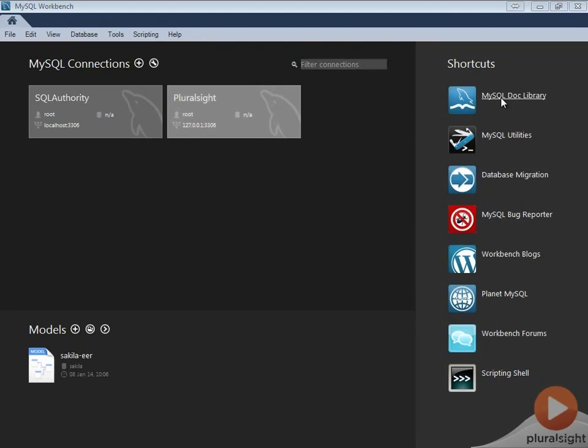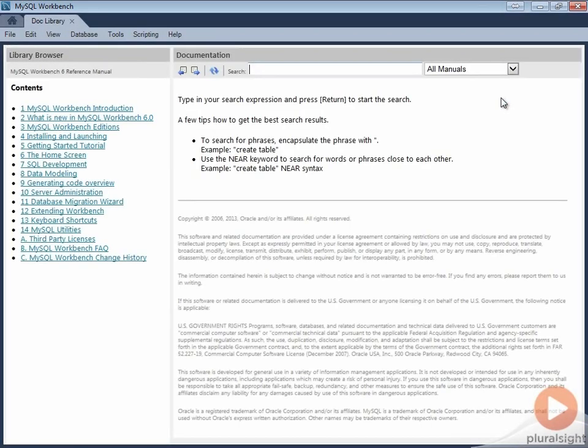The first shortcut links to MySQL document library. Here you can find the complete MySQL Workbench reference manual. You can search for phrases or keywords and find relevant information.